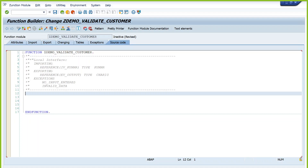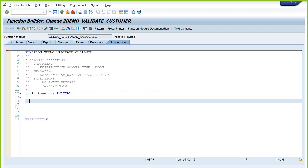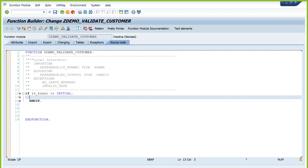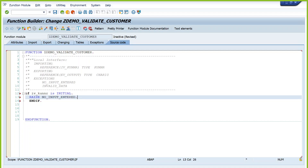In the source code: IF IV underscore KUNNR IS INITIAL — the importing parameter is empty. If there is no value, we cannot proceed further — we need to raise the exception. Use the keyword RAISE and the exception name. It will automatically terminate the rest of the process and raise the exception. You can handle this exception in the calling program using SY-SUBRC check.